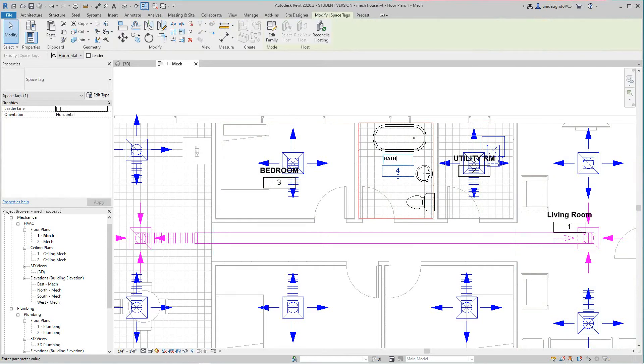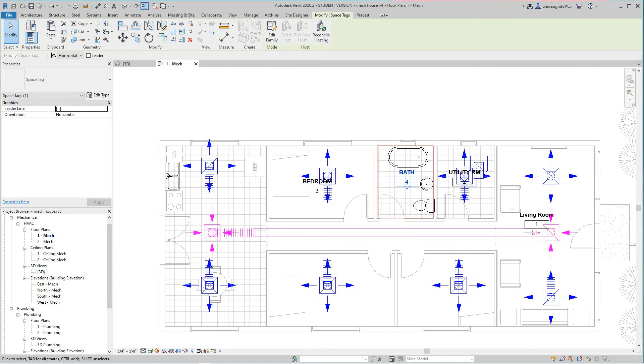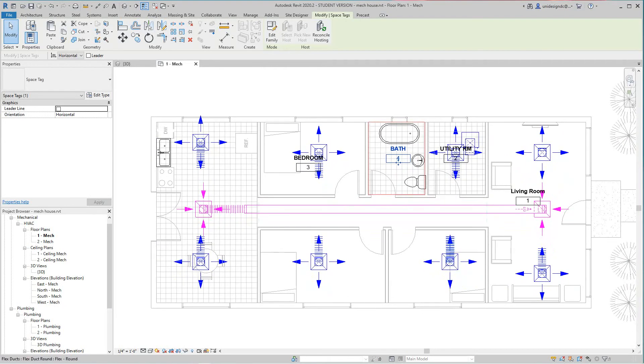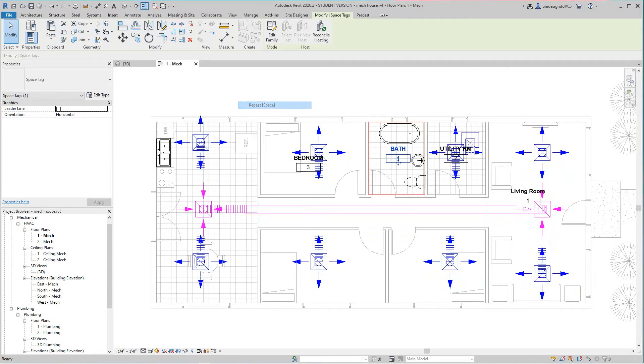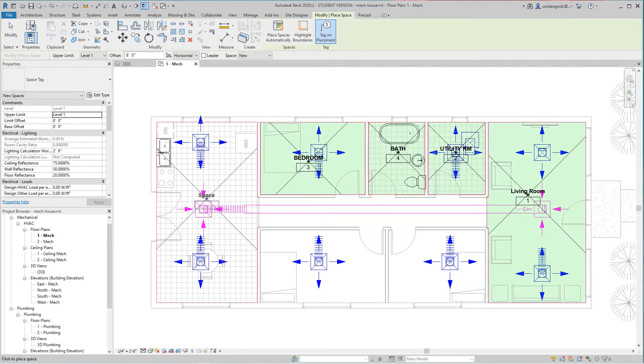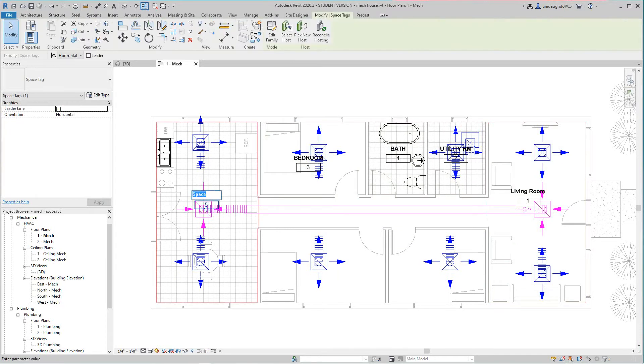Bathroom, just say bath. Let's go with another space here, let's try to just repeat space. This will be our kitchen.